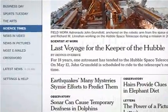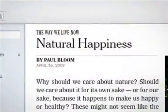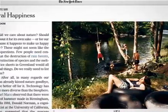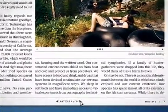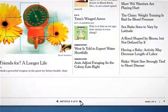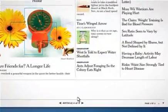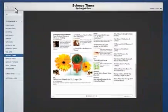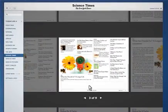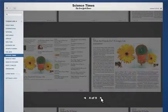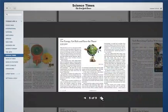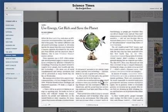Since Times Reader is organized just like a newspaper, you'll discover great articles and features that pique your curiosity. Whether you prefer skimming the headlines or diving right into your favorite section, Times Reader's unique browsing capability makes it possible.